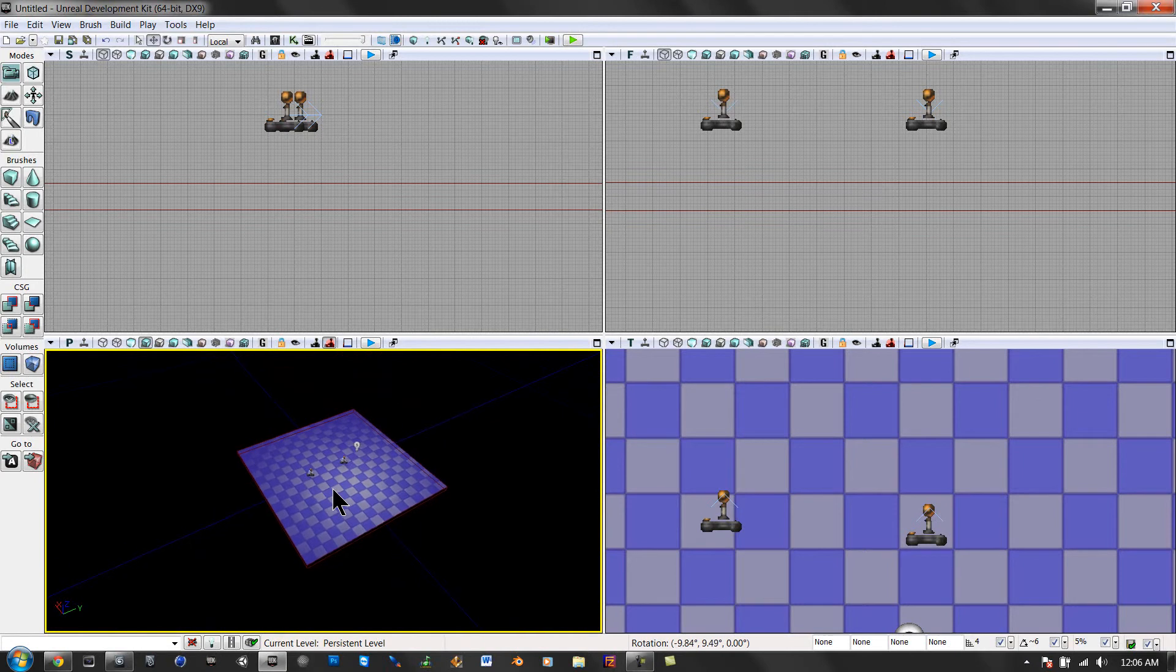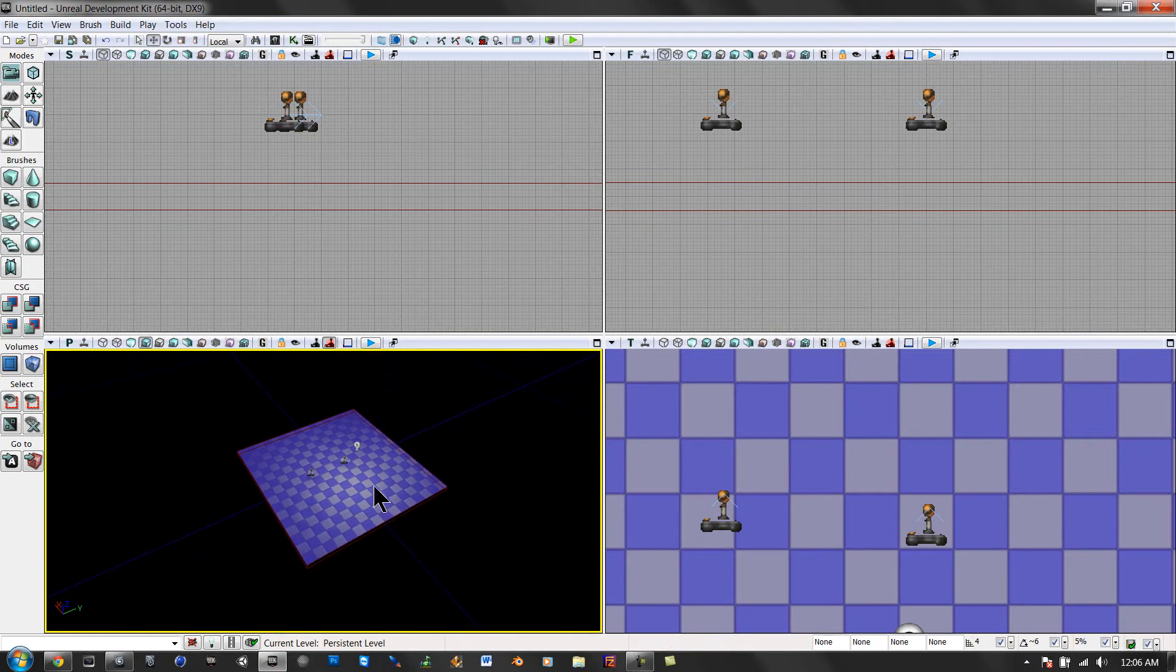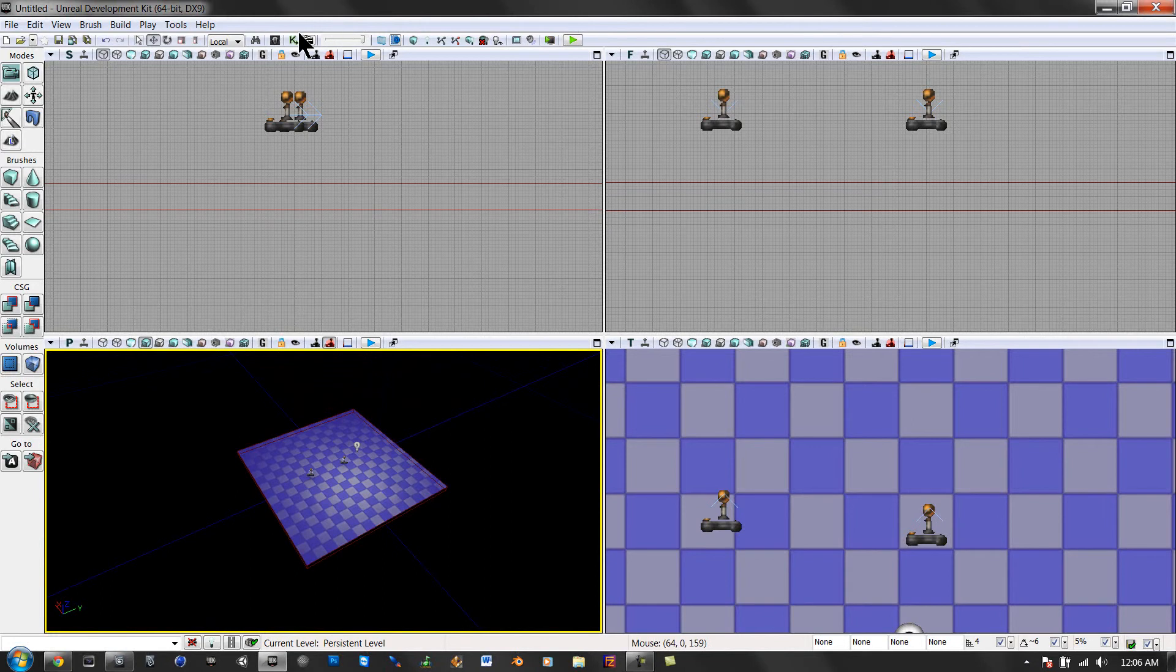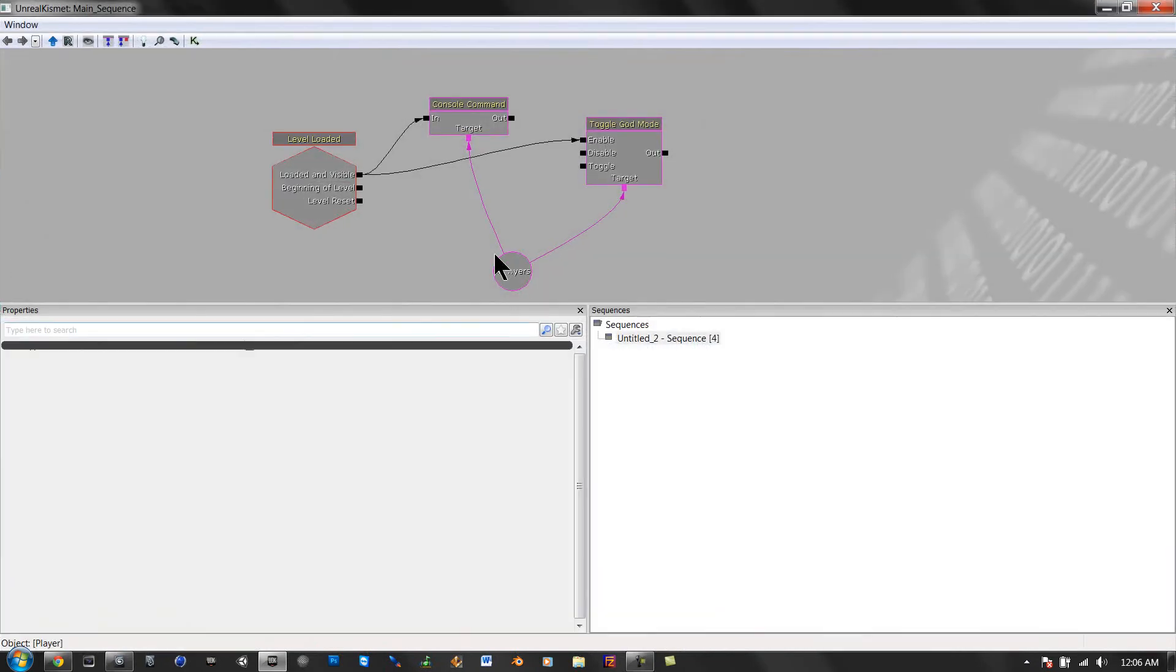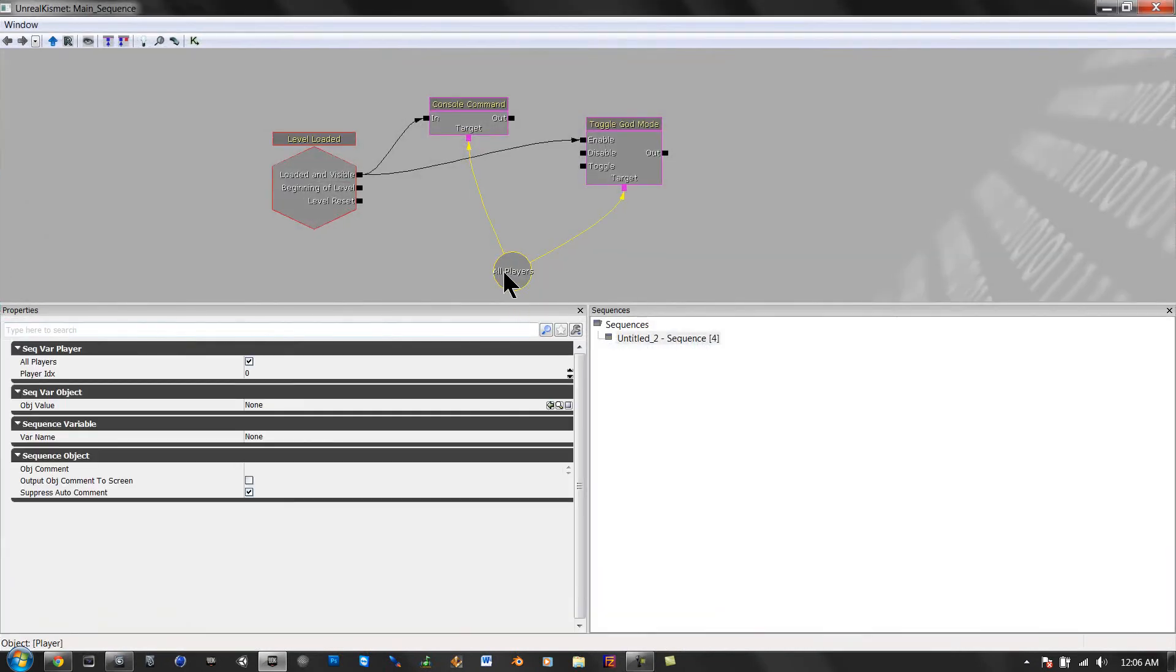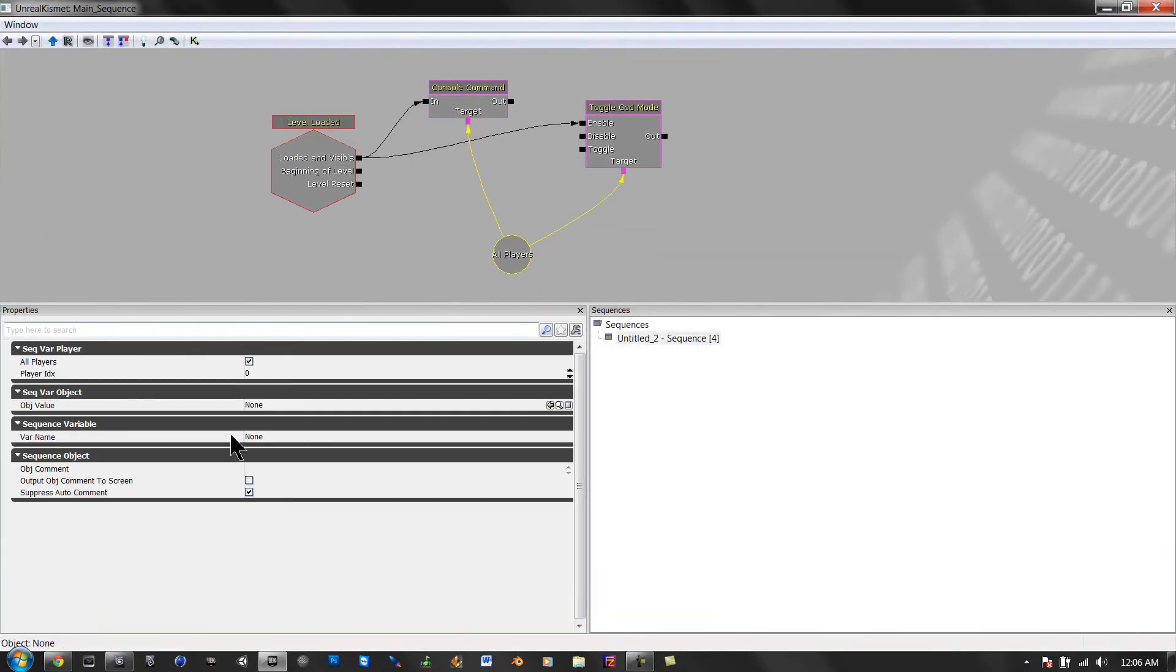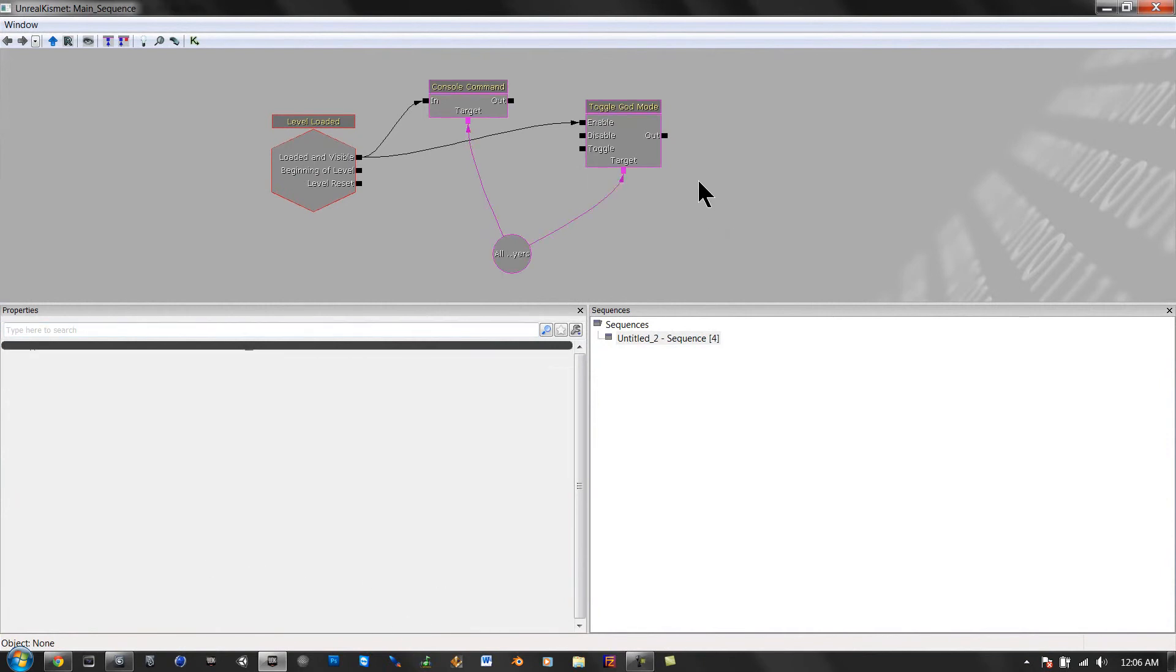Alright, so if you want to make yourself have god mode, just set it for yourself. Set the actor. And right here, you can just make this you. You can set the player index and all that kind of cool stuff.